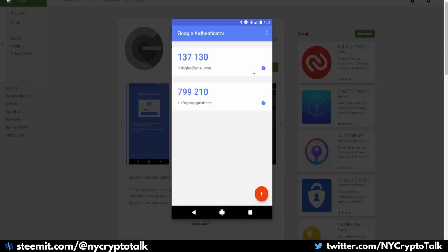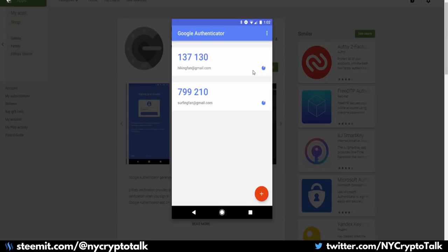So why do I recommend two-factor authentication? Because most people who have just generic passwords are prone to more security risks. They can get hacked, their access can be utilized without their knowledge. By using Google Authenticator, the only people who can utilize that existing platform is a person who has your password as well as your device.